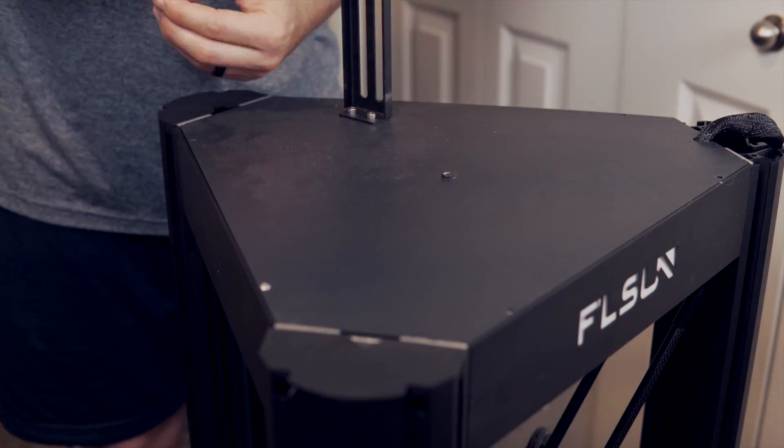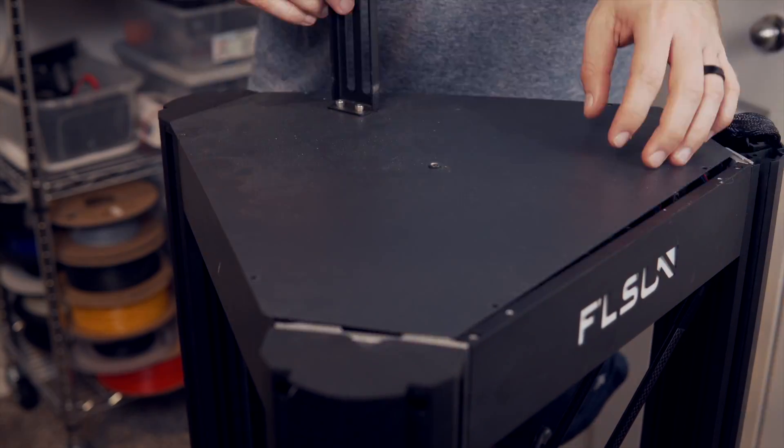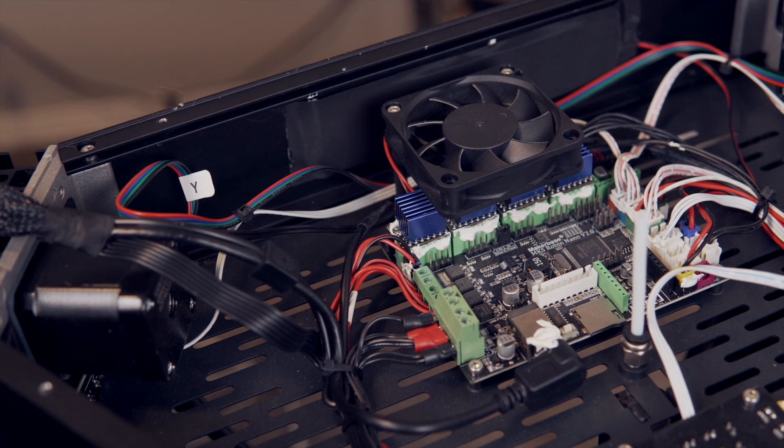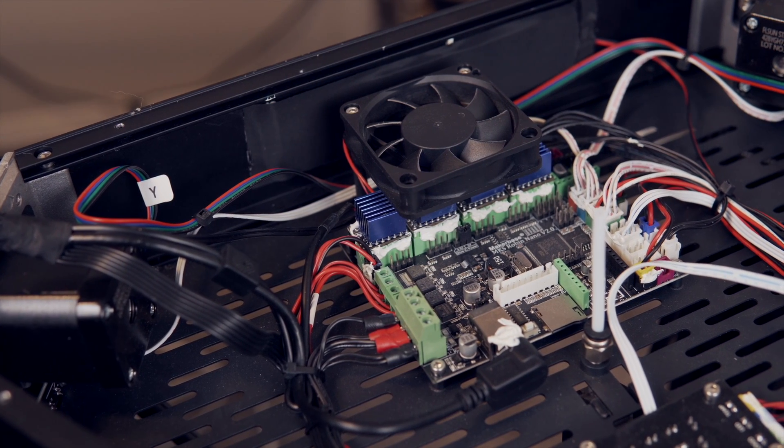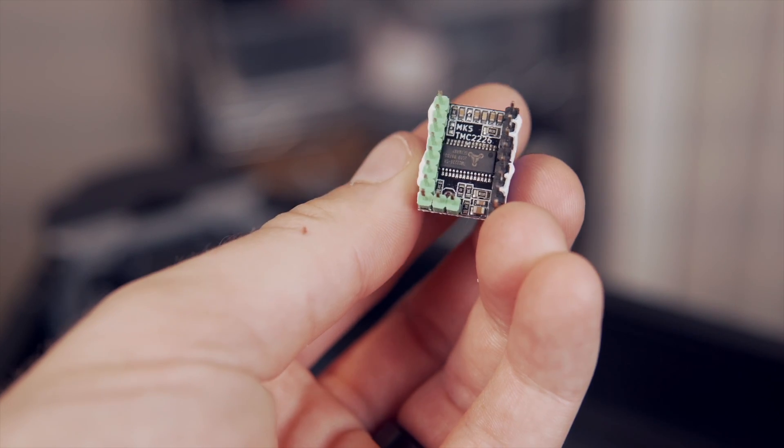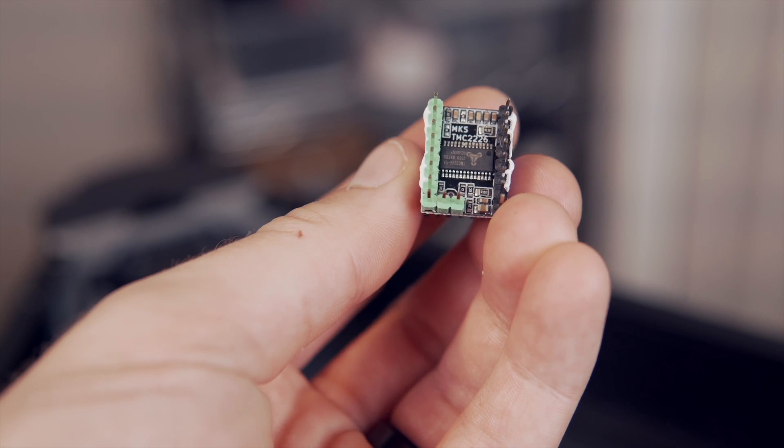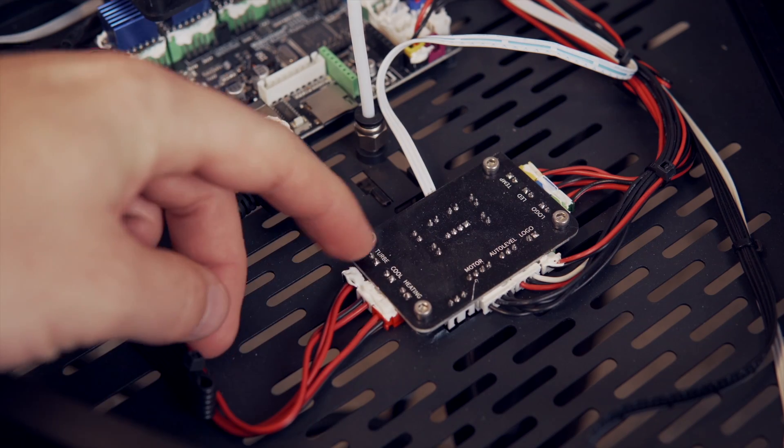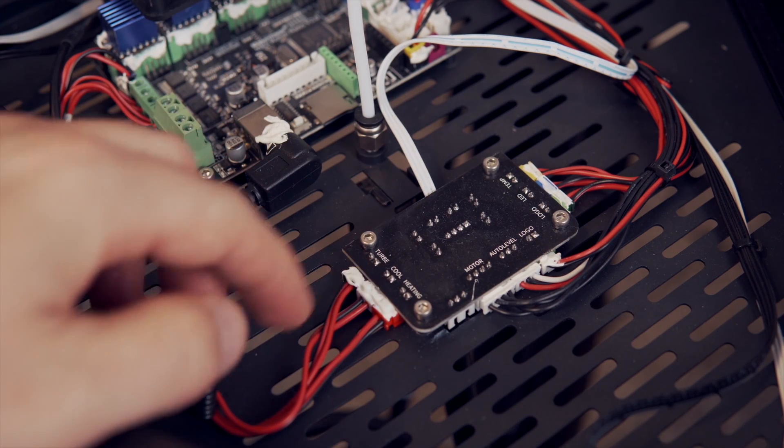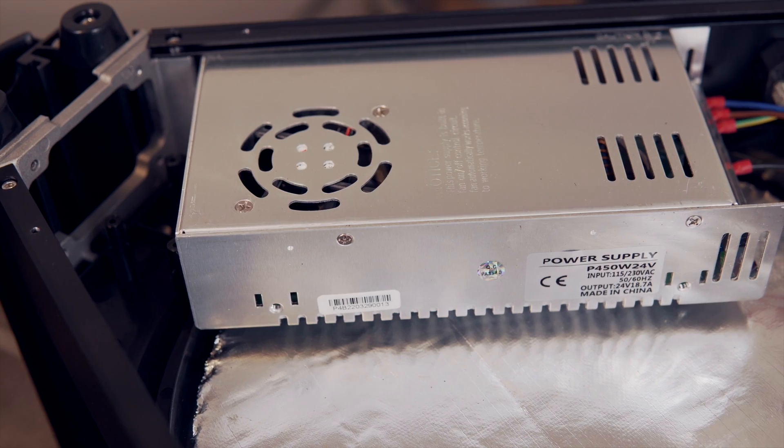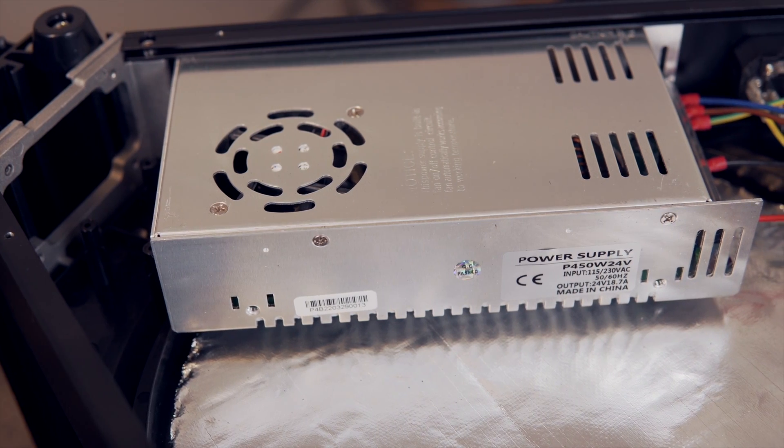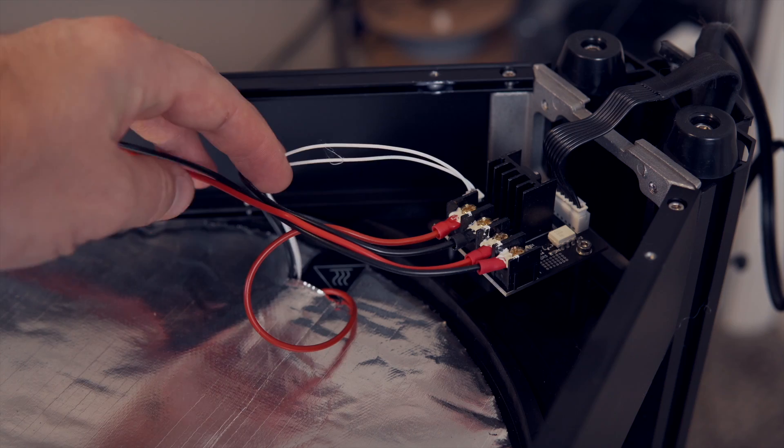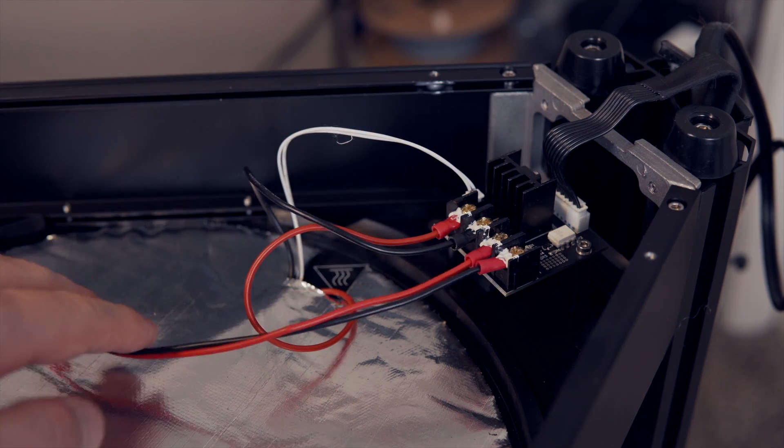I did crack open the top and bottom to take a look at the electronics and on the top I found a 32-bit MKS Robin Nano 2.0 fitted with TMC 2226s along with a breakout board and fairly large cooling fan. Down below is a 24-volt, 18.7 amp PSU with separate MOSFET board.